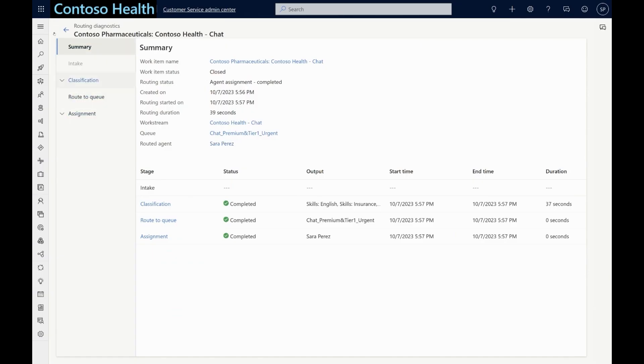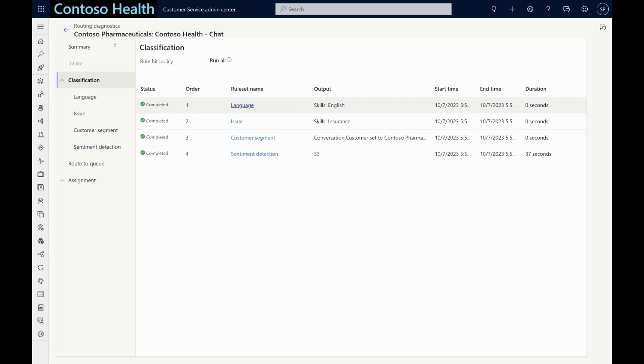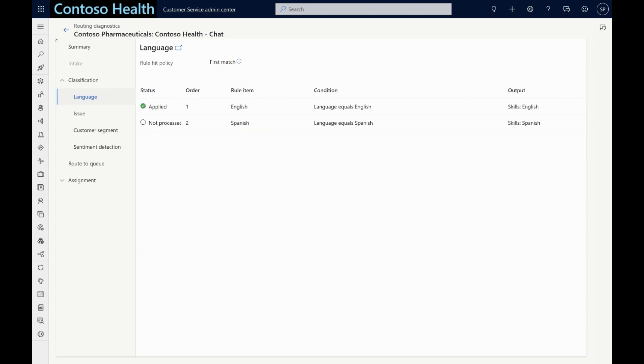Let's take a closer look. As you can see, unified routing has the following stages: classification, route to queue, and assignment. In the classification stage, rules and machine learning models can be used to enrich the work item with further information that will be used downstream in identifying the best queue and agent.